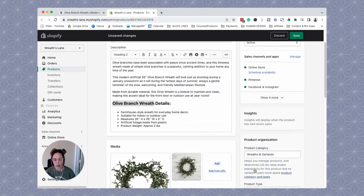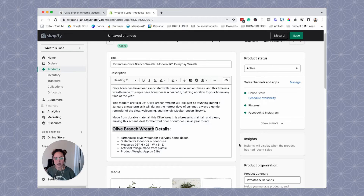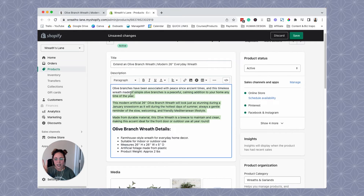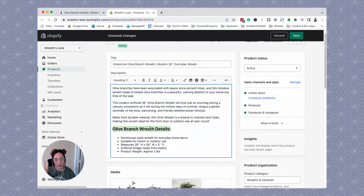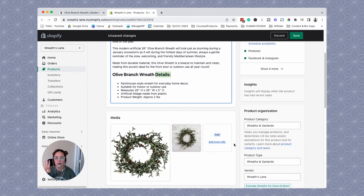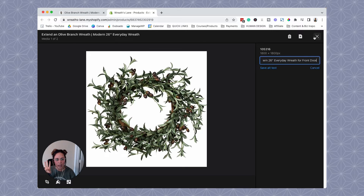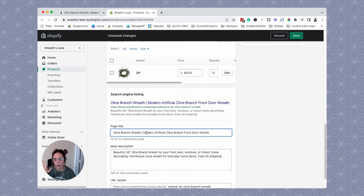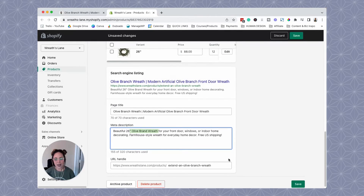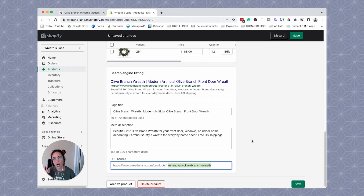So just to summarize where to put your target keyword when optimizing a product on Shopify: the first place is in the product title; the second place is in the product description itself — you can repeat it a couple of times depending on how long your product description is; the third place is in the H2 or H3 heading using the target keyword and then adding "details" after; the fourth place is in your image alt text; the fifth place is in your SEO title at the front if possible; the sixth place is in your meta description; and the seventh place is in the URL of the product.